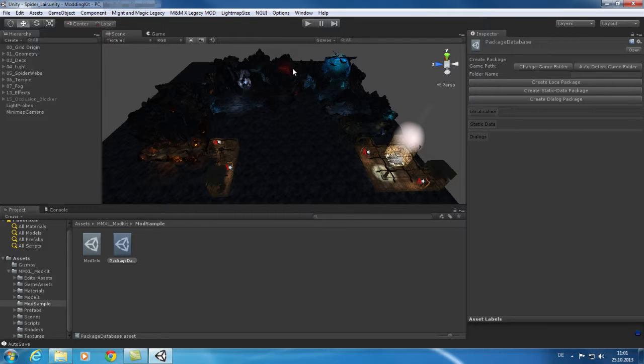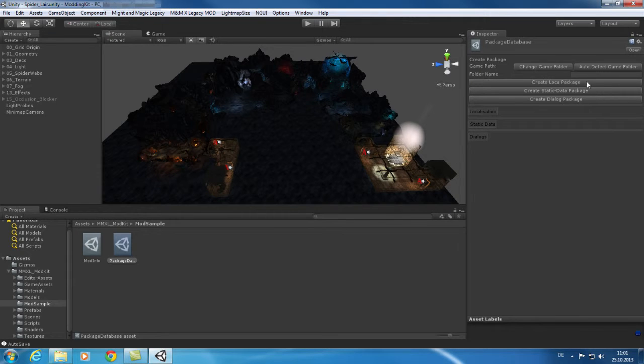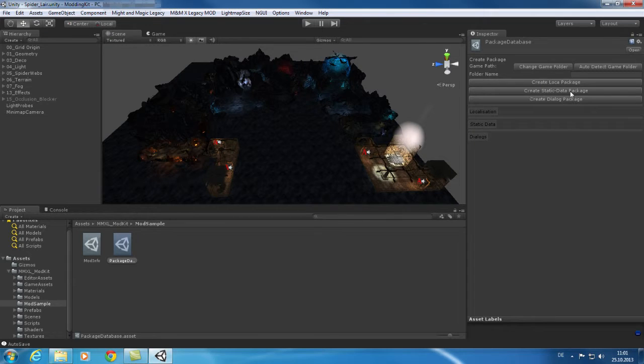In your inspector, you will see the controls to create your own database. This database is created in the currently selected folder in your project view. Later, we will show you where you can configure your databases in order to link them to your mod.